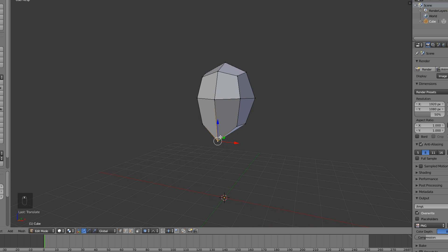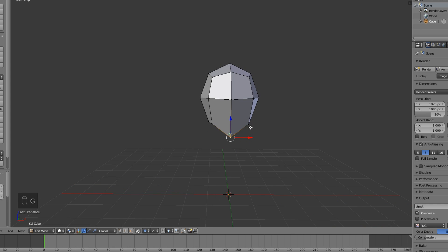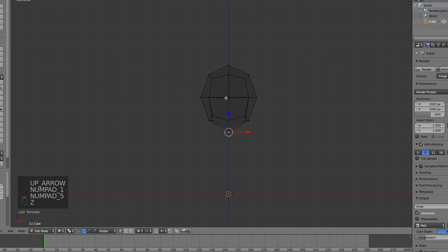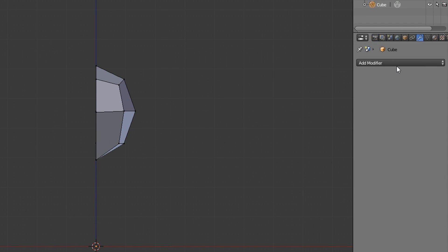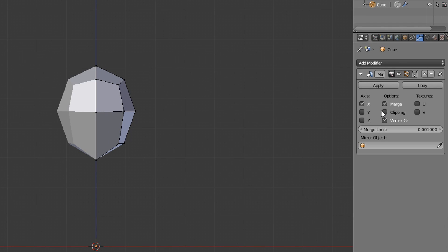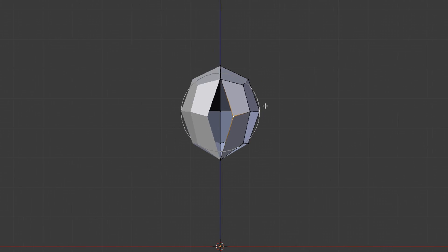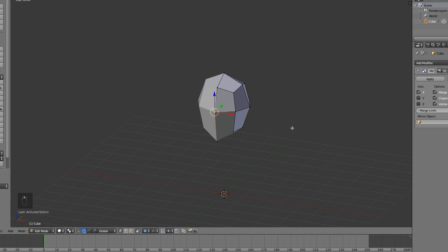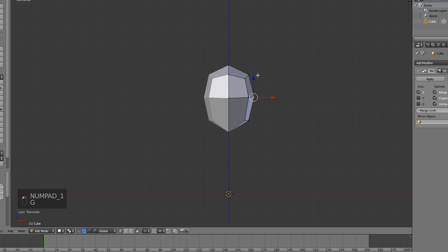This looks like a head right now — not the best head ever — but we want to add a mirror modifier. Just select this side, delete vertices, go to Add Modifier > Mirror, and enable clipping because that's very important. If you don't, bad things happen. You can disable proportional editing by pressing O again and now just make some adjustments how you like it.